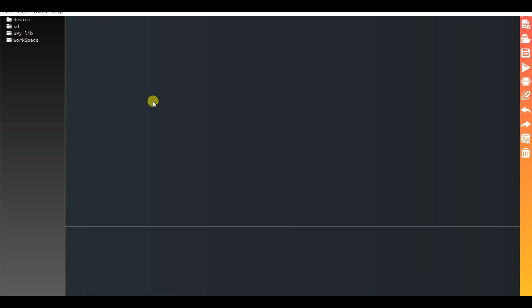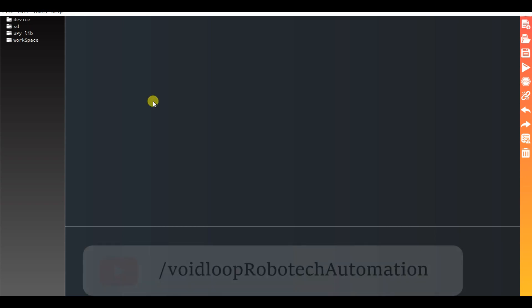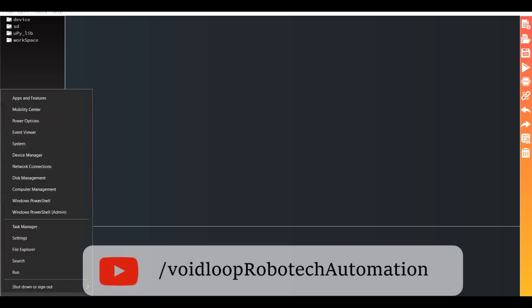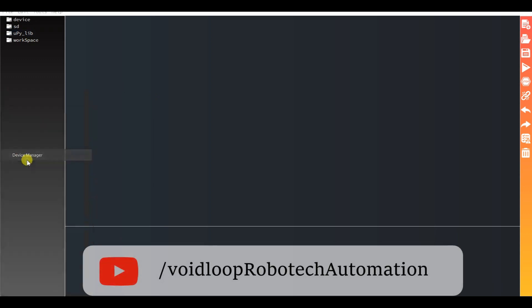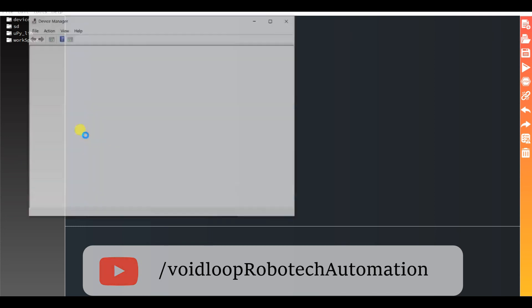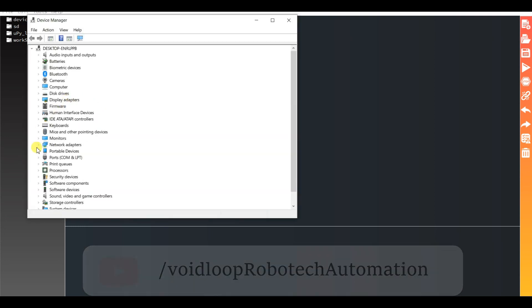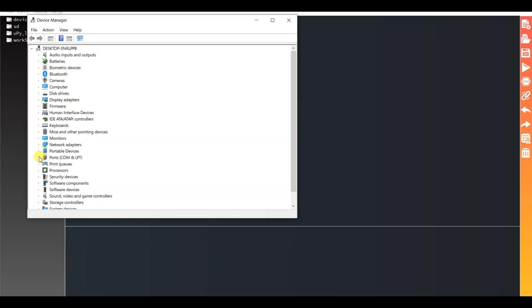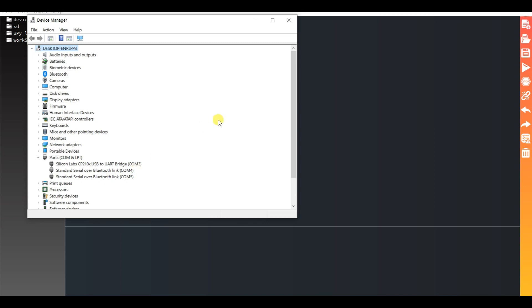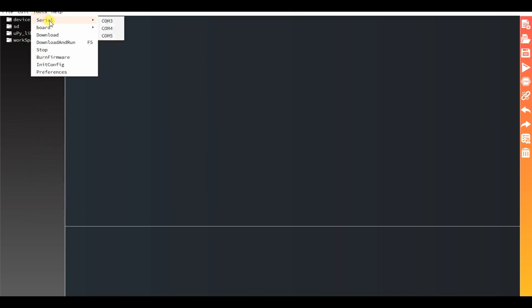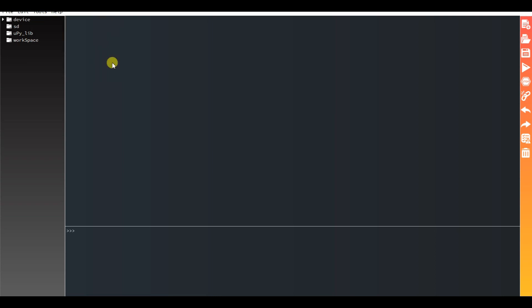First we have to check if this is connected or not. Then we should go to Device Manager and check here under Ports. Here is our USB to UART COM port 3, so this is for my ESP8266 board.